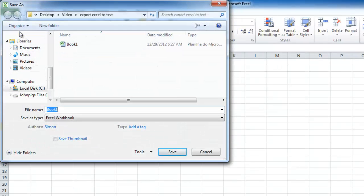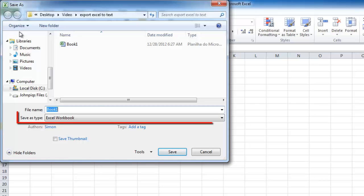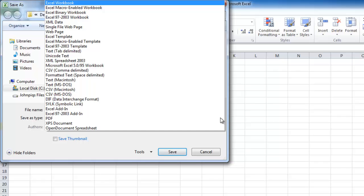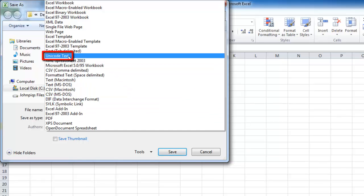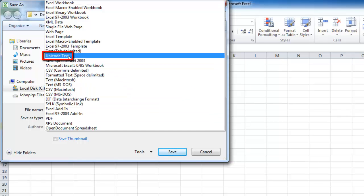This will open the Save As window. In this window, you will see a drop-down box at the bottom called Save As Type. In this box, you need to select the option for Unicode Text.